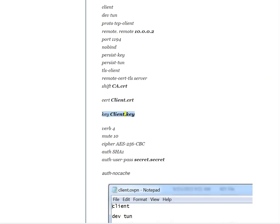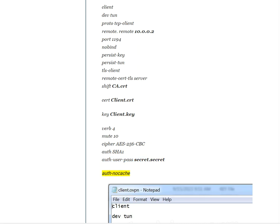Key Client.key, verb 4, mute 10, cipher AES-256-CBC, auth SHA1, auth-user-pass secret, auth-nocache.